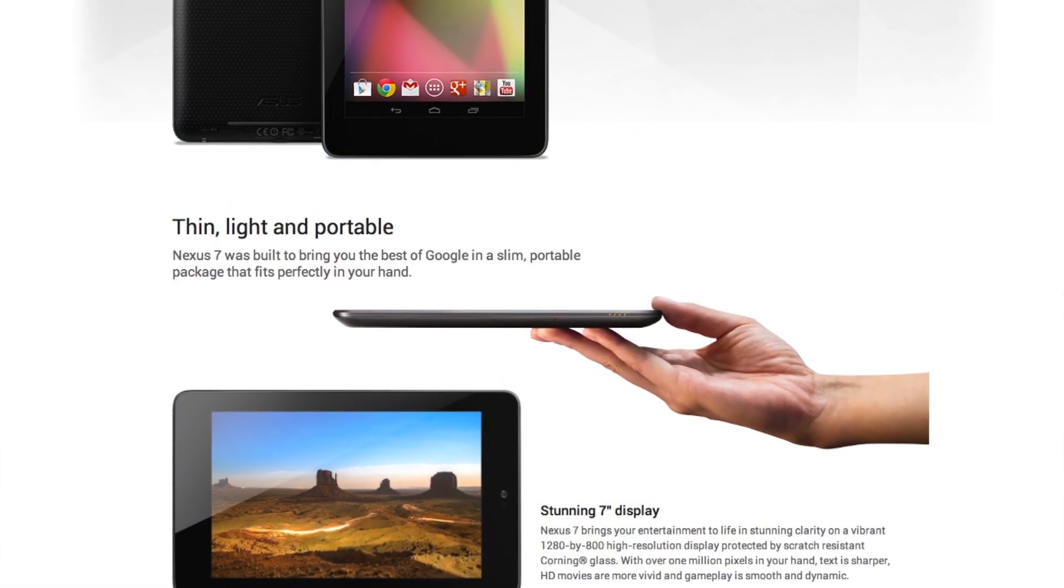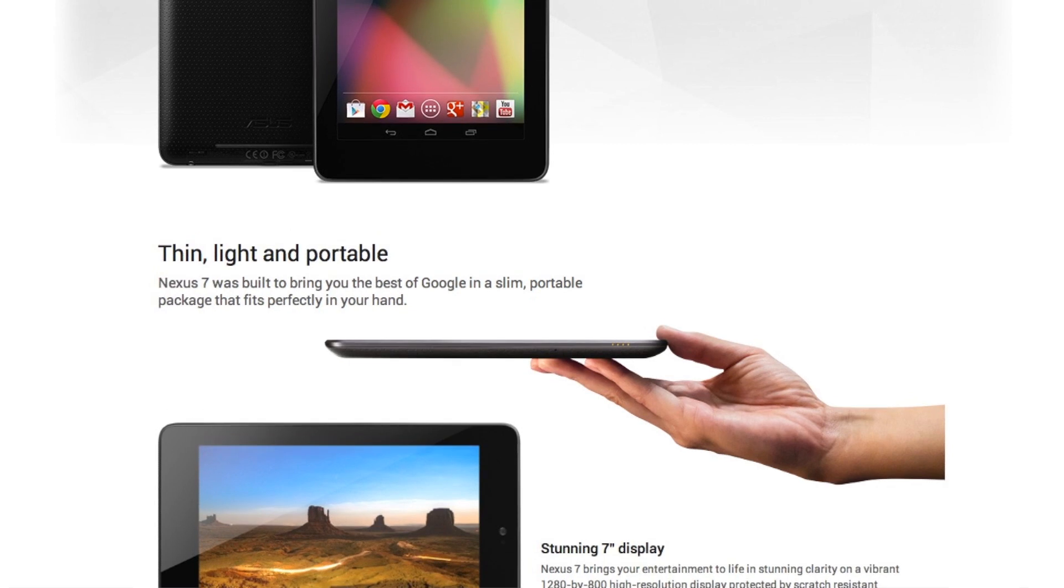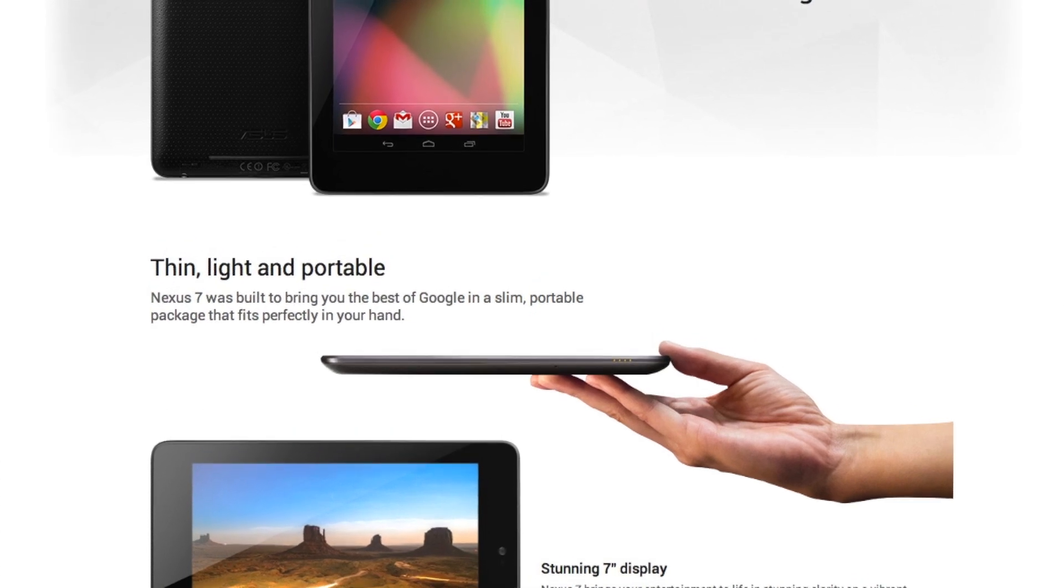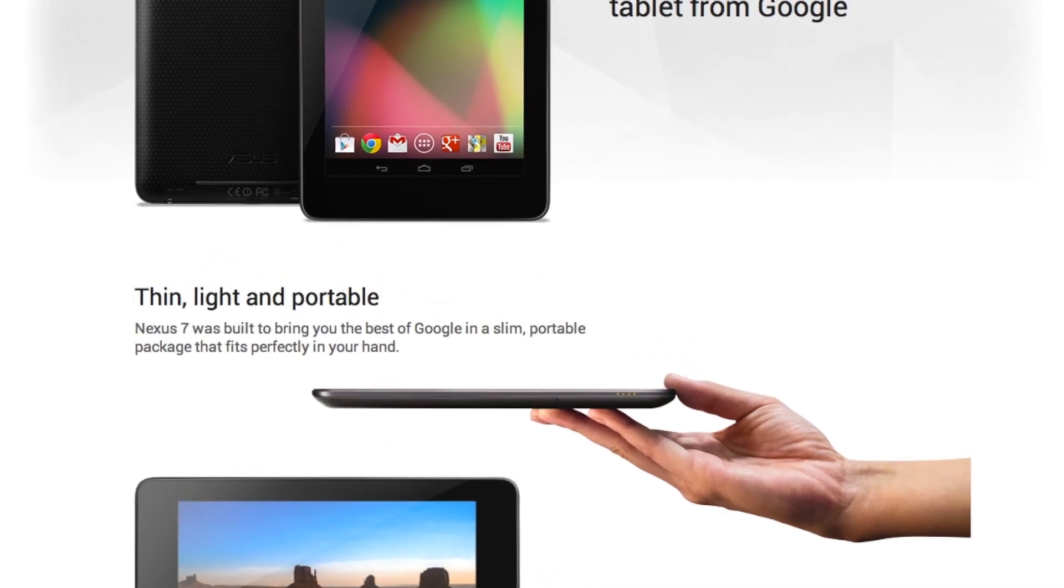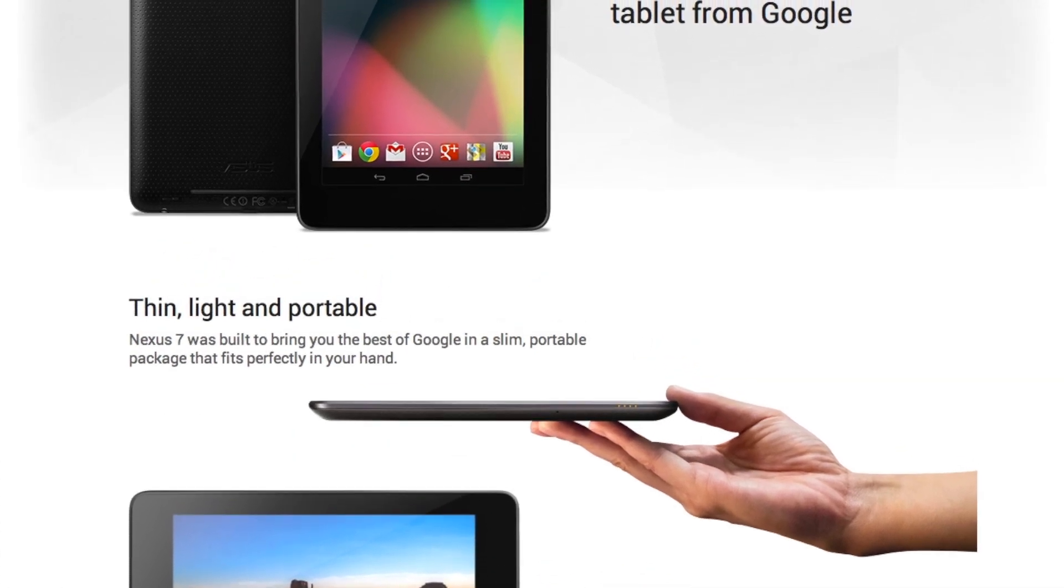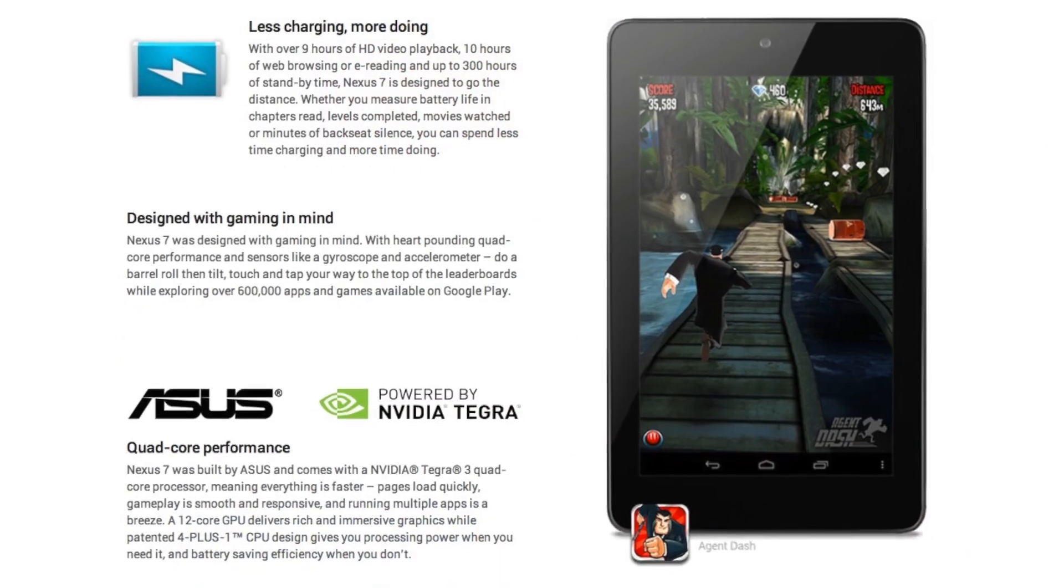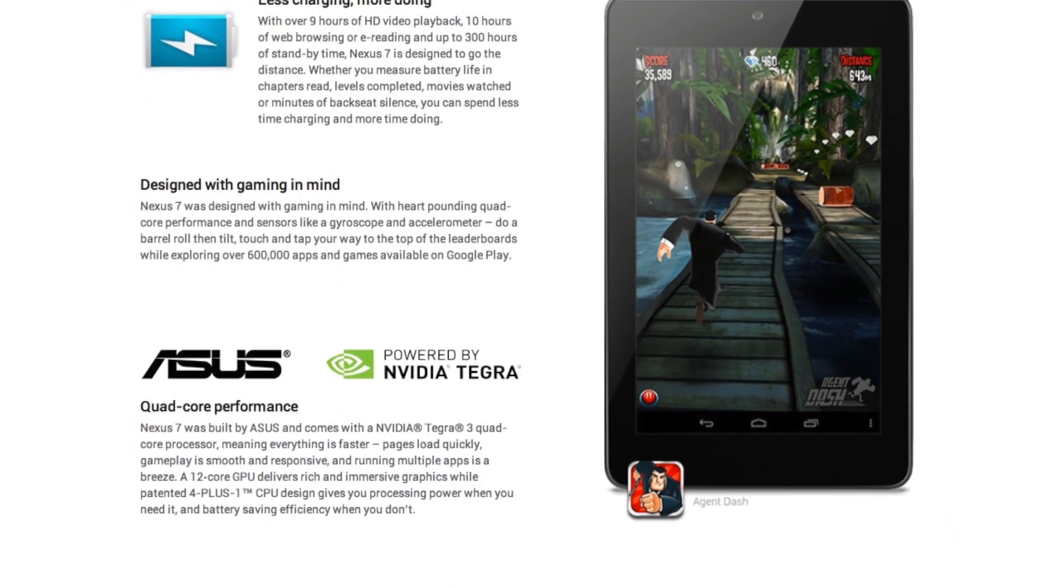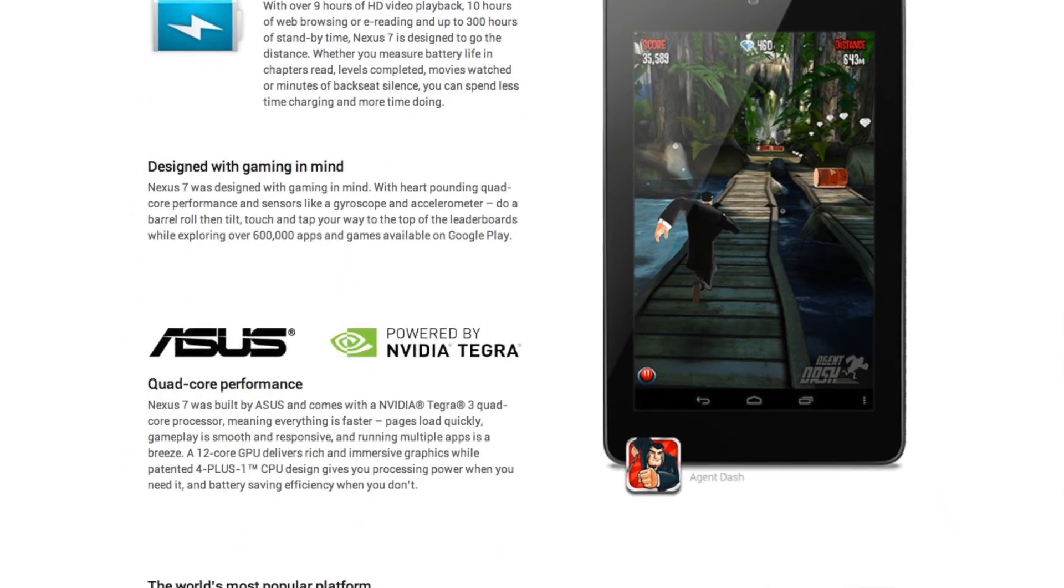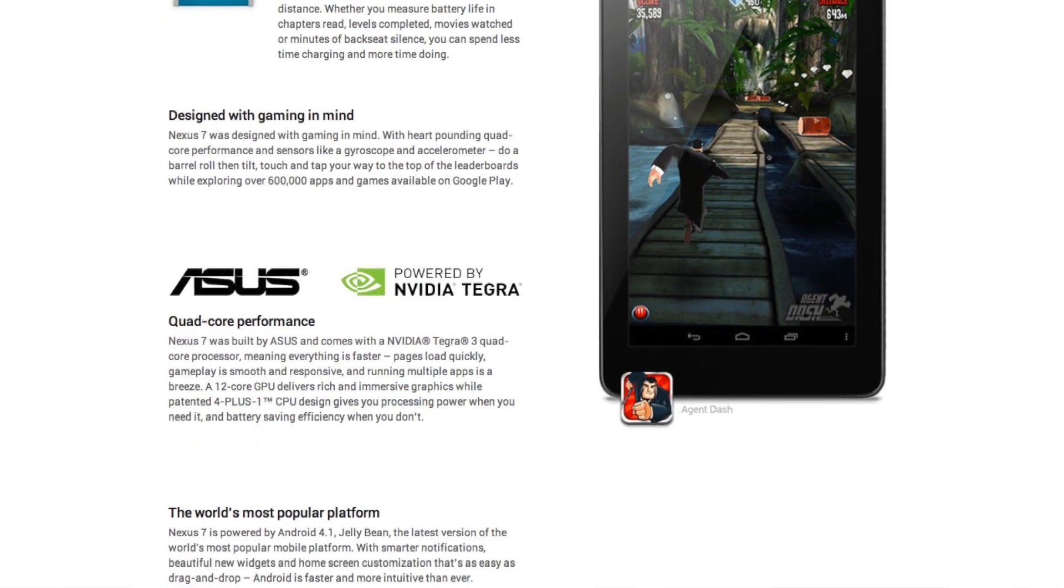First off, it's a Nexus device which means it's always getting the latest Android updates, so it's currently running Android 4.1 Jellybean but as soon as Android 4.2 will be announced, it will get pushed to the Nexus so you're always on the safe side when you want to have the latest software.